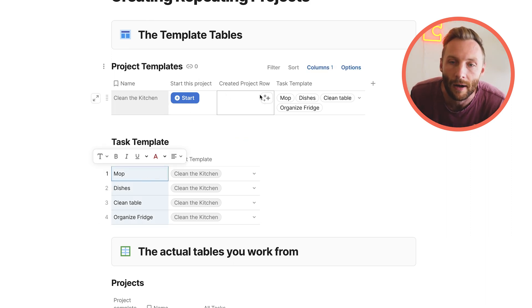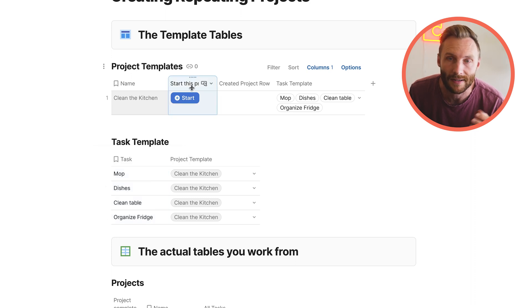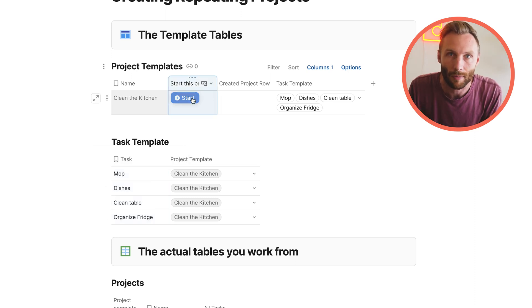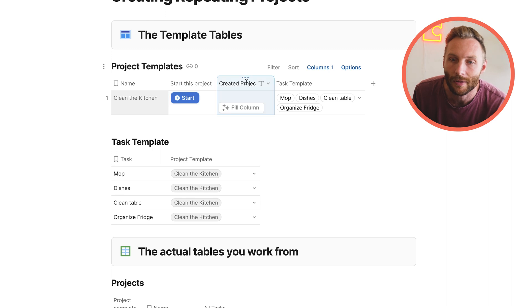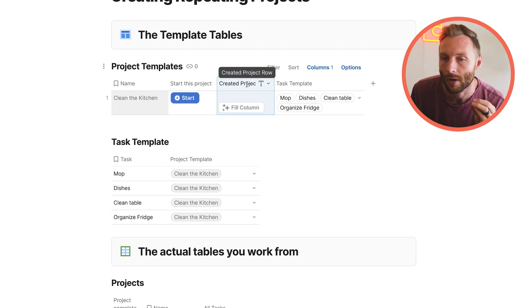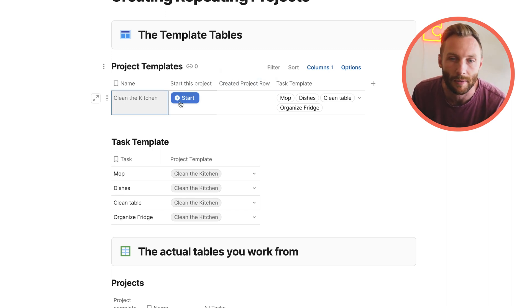And what we're going to do now that we have this is we just need a button that is going to actually generate your projects and your tasks down below. And then you need this special row called create project row. So here we go. Let me press this start button.